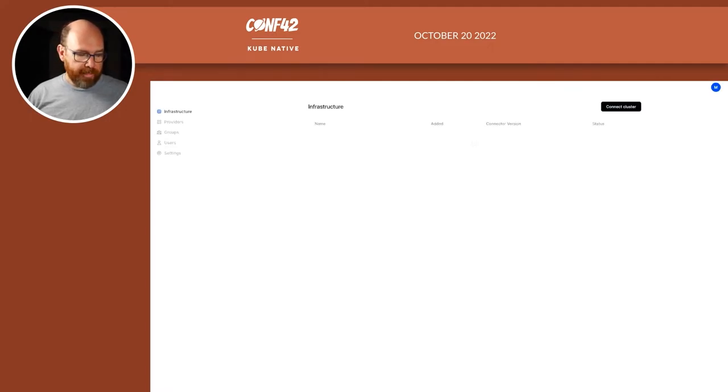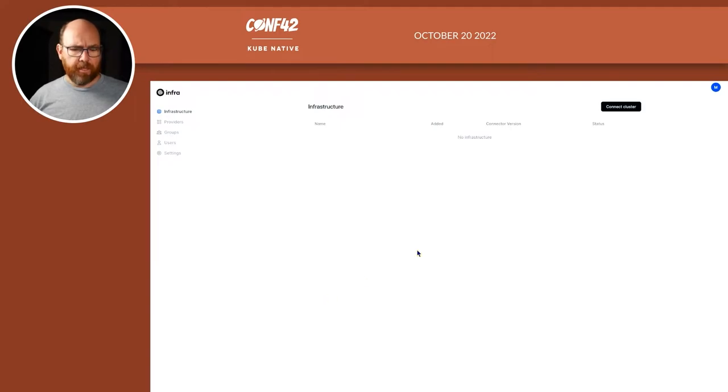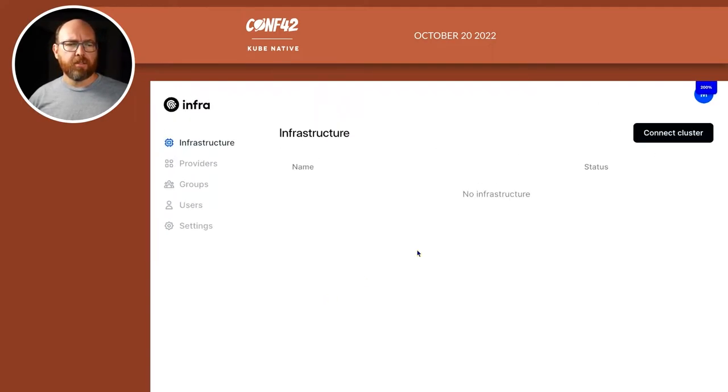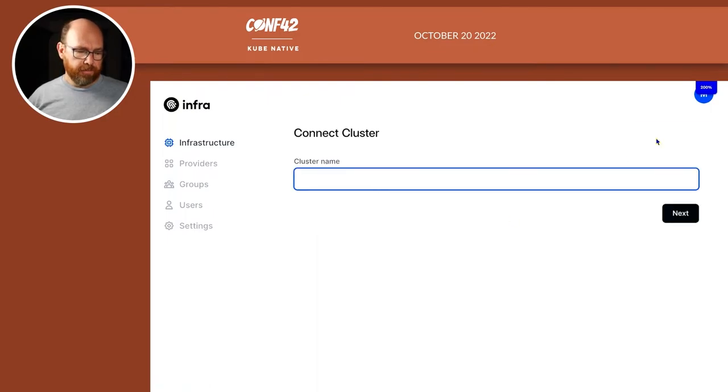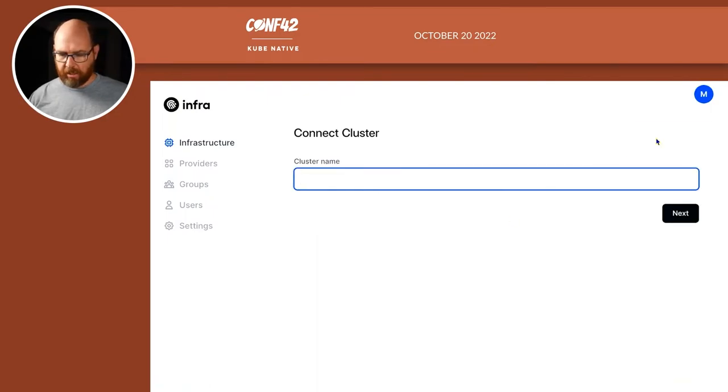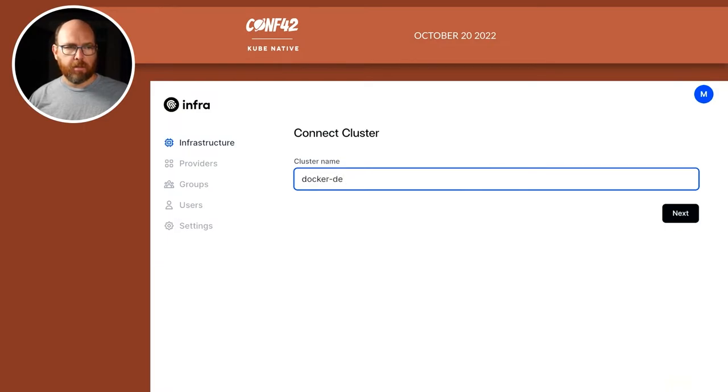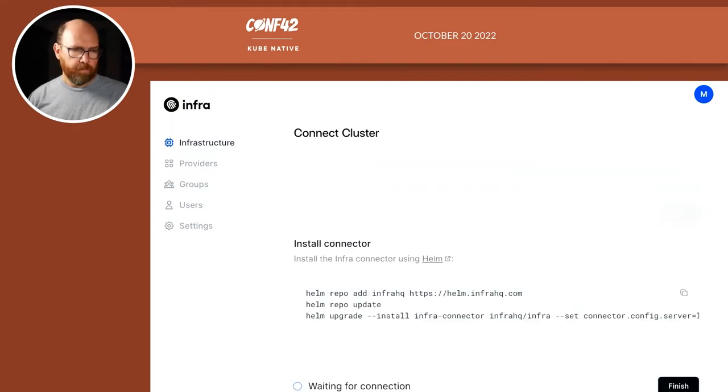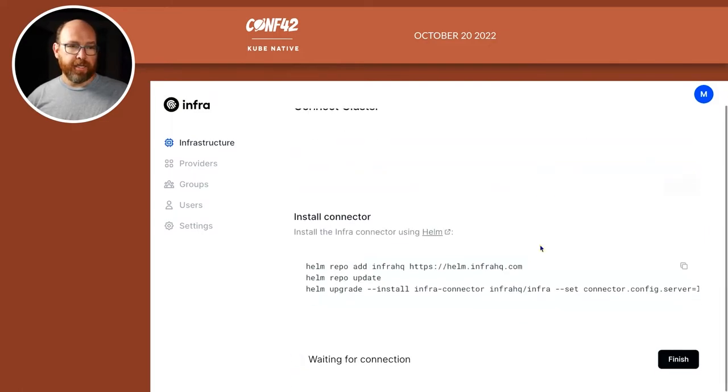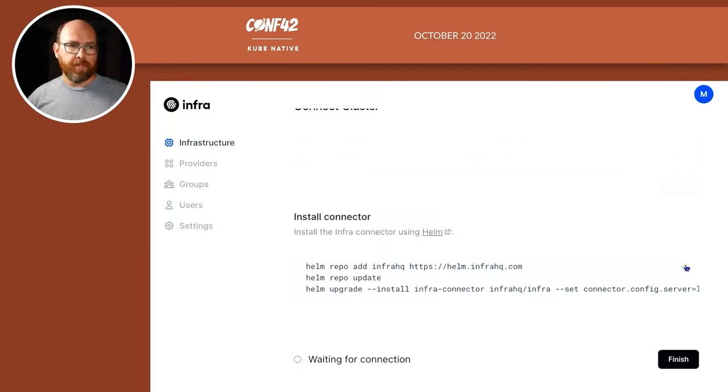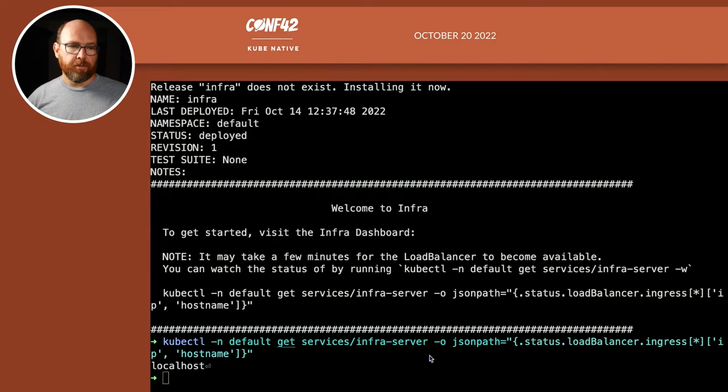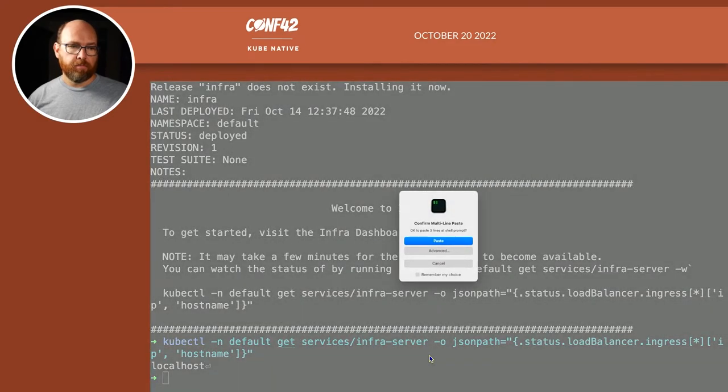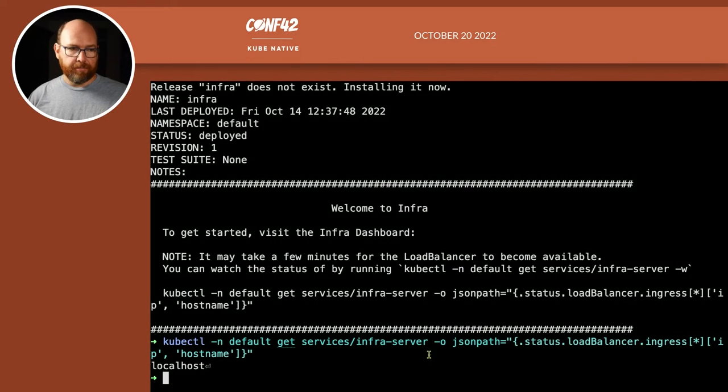Okay, so now I'm in. First step I want to do, other than zoom in a bunch, is to connect a cluster. So I'm going to call this the Docker desktop. And it gives me a command to run. So I'll copy this and go back to here. I'll paste that in.